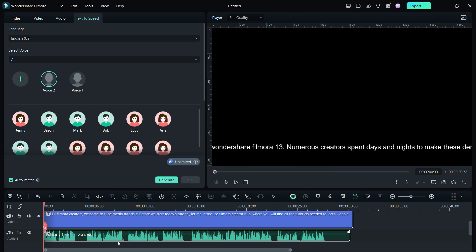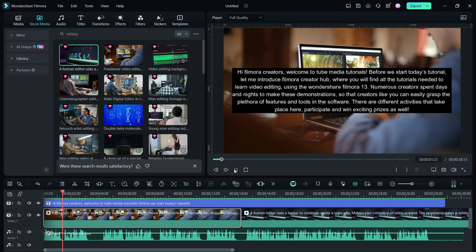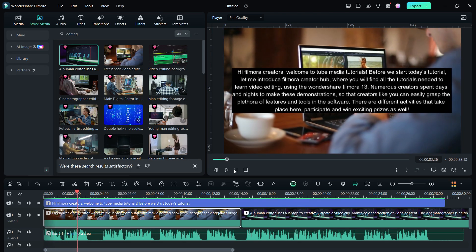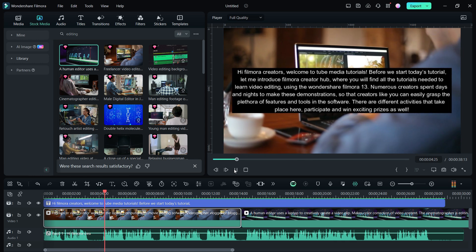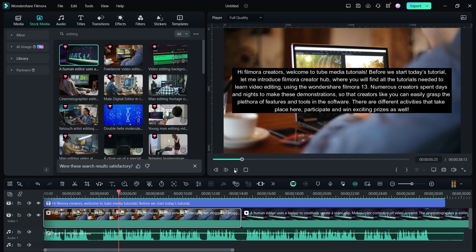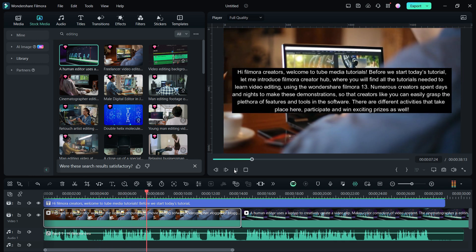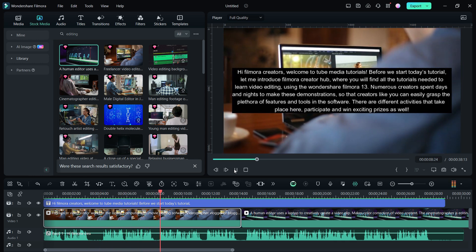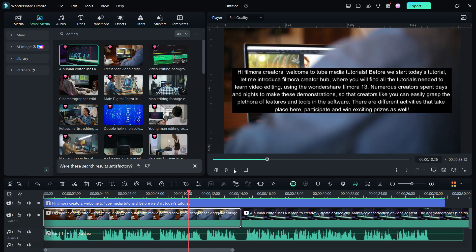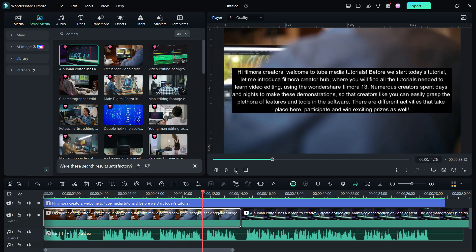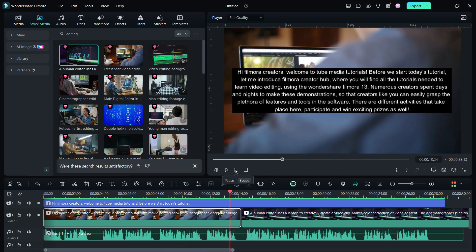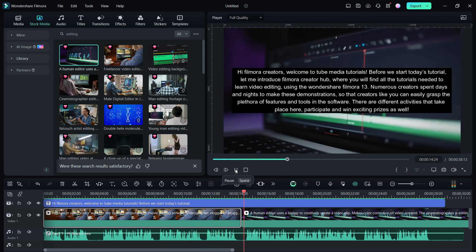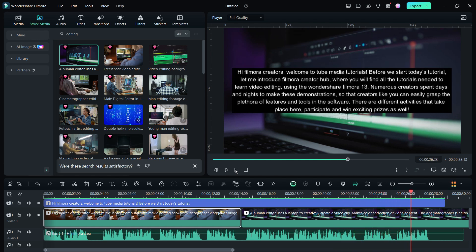Let us hear it. Hi, Filmora Creators. Welcome to Tube Media Tutorials. Before we start today's tutorial, let me introduce Filmora Creator Hub, where you will find all the tutorials needed to learn video editing using Wondershare Filmora 13. Numerous creators spent days and nights to make these demonstrations, so that creators like you can easily grasp the plethora of features and tools in the software. There are different activities that take place here, participate and win exciting prizes as well.